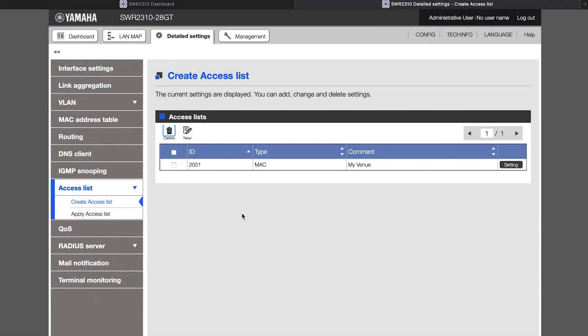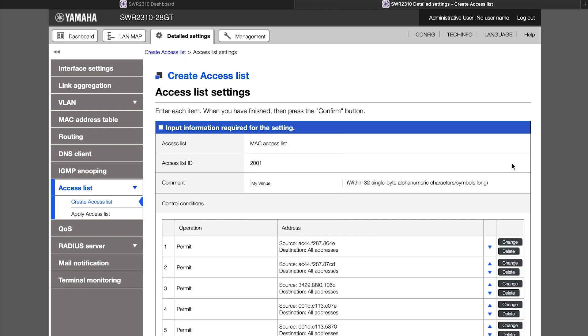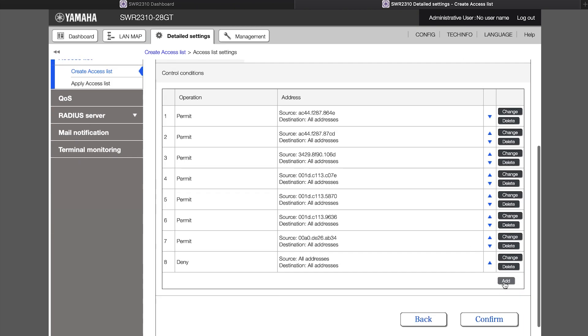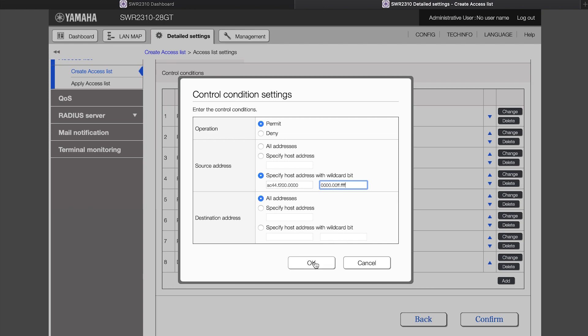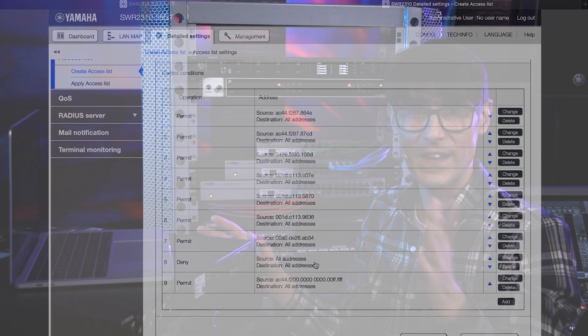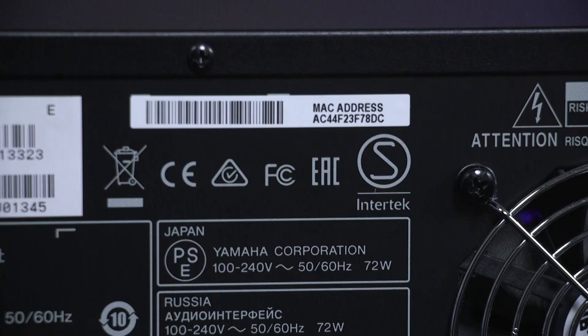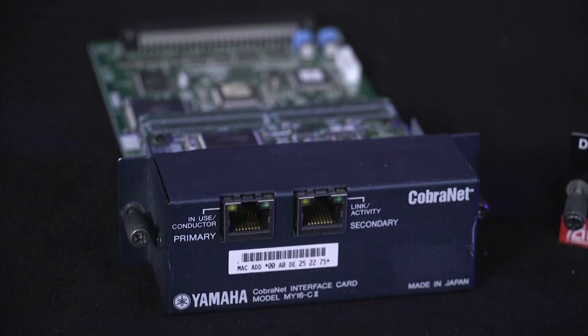If you want to get clever, you can specify a MAC address with a wildcard bit. Then, you can allow any device from a certain manufacturer while blocking any other, because each manufacturer uses their own identifier at the start of the MAC address. For example, Yamaha switches start with AC44F2, while most Yamaha professional audio devices start with 00A0DE.